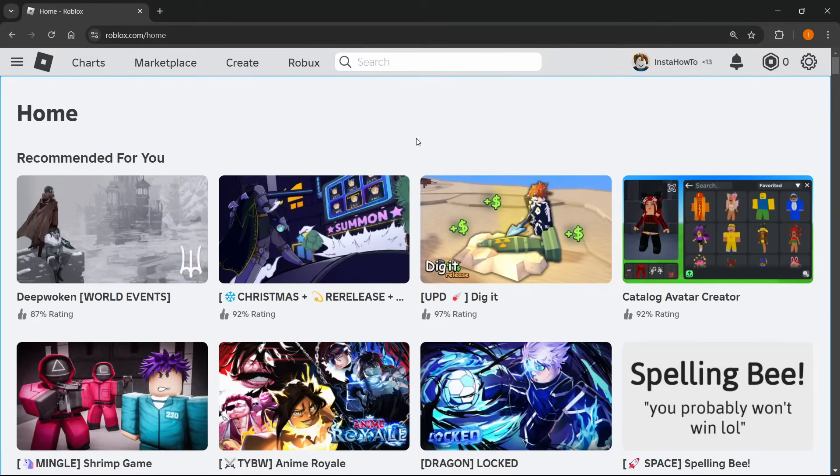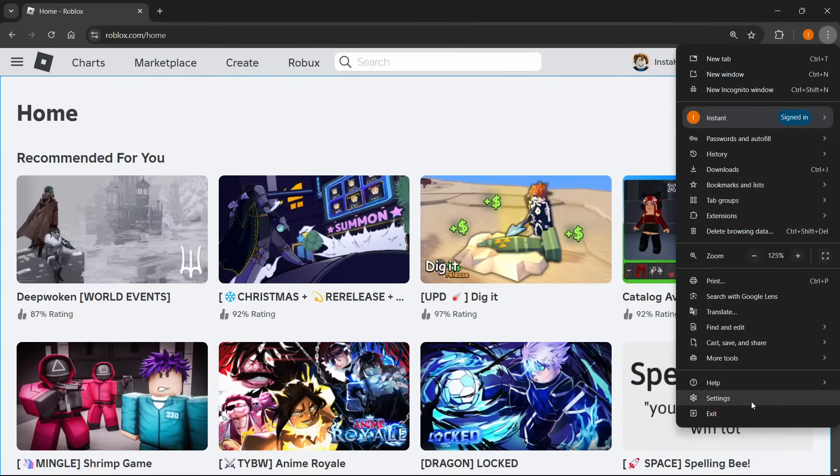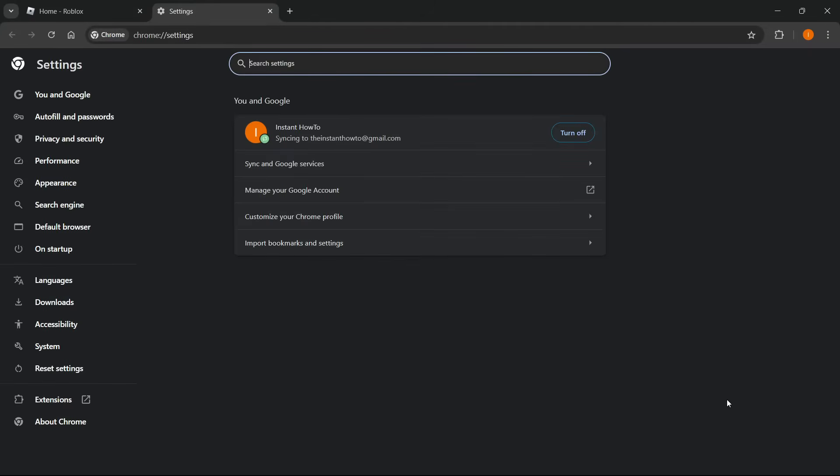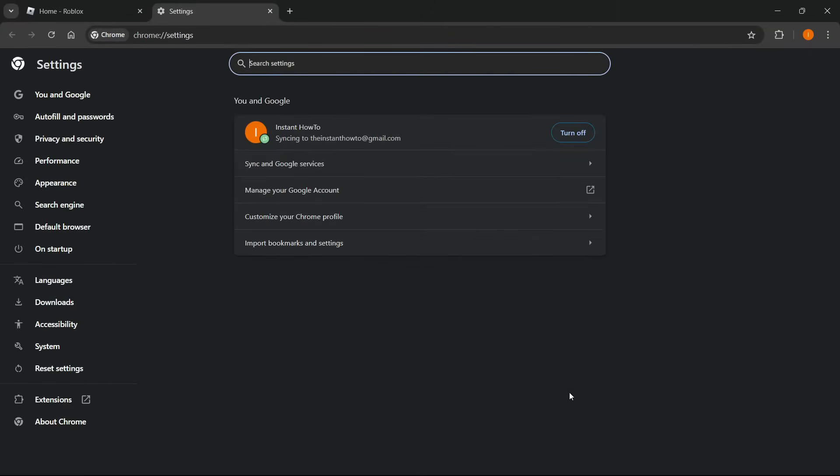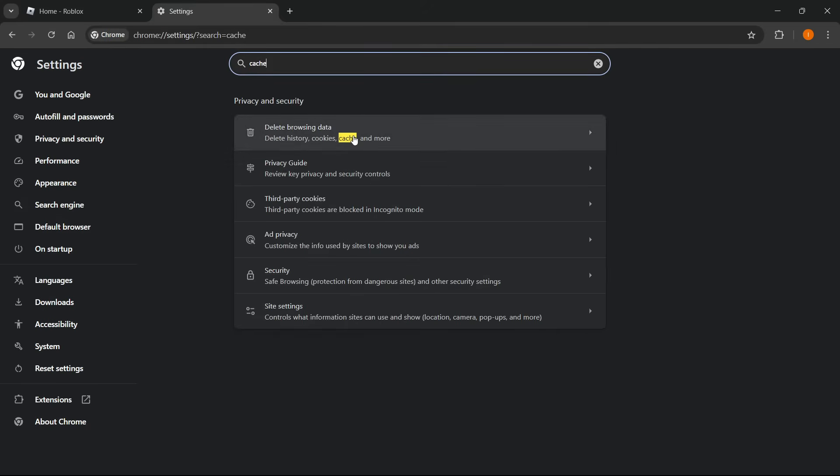So the first thing we're going to do is go up here inside Chrome, click those three dots, top right, and then go down here to the very bottom where it says settings. Click on this, and then what you want to do from here is just go up top and type in cache, like I did over here. And then it will take you to the first setting, which says delete browsing data.